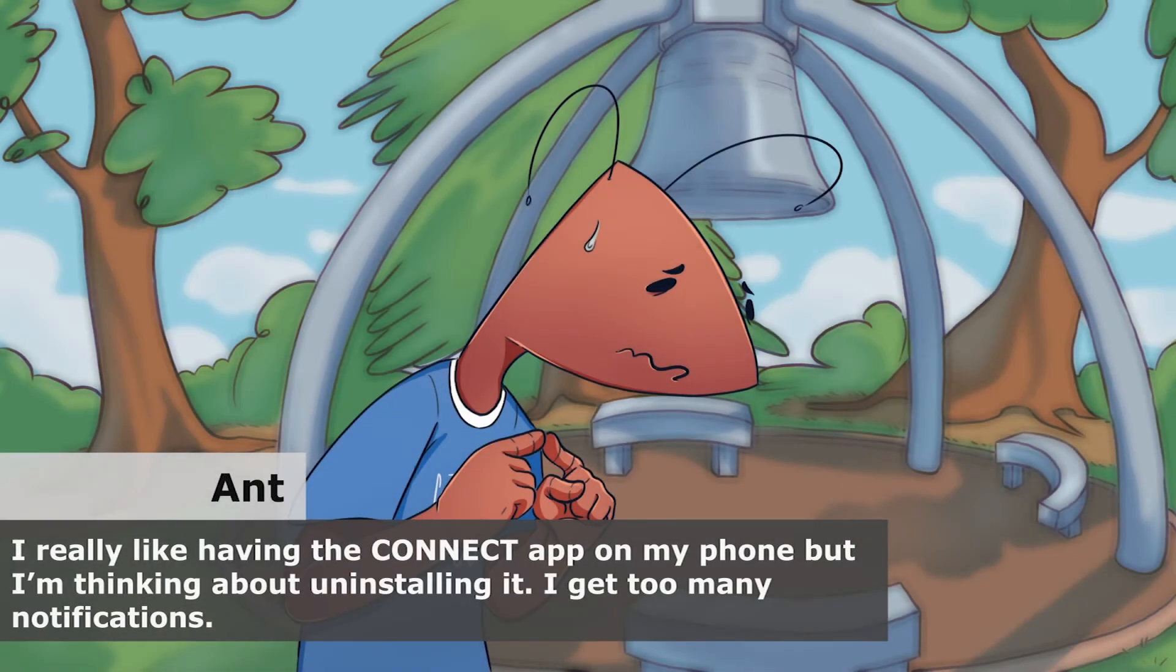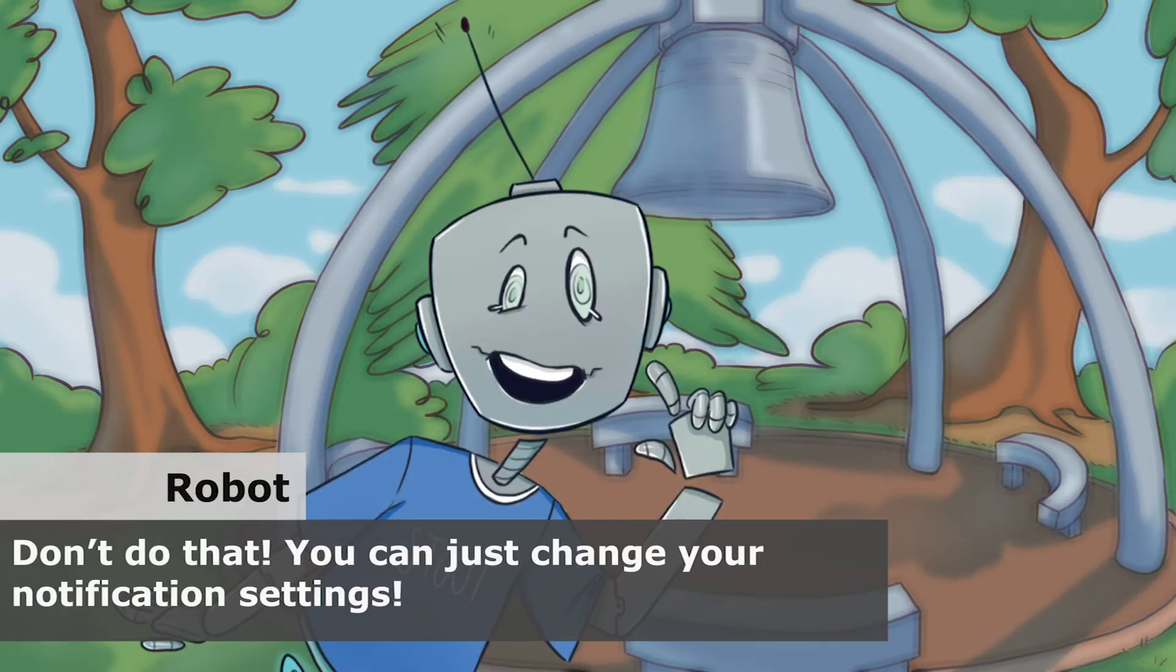I really like having the Connect app on my phone, but I'm thinking about uninstalling it. I get too many notifications.